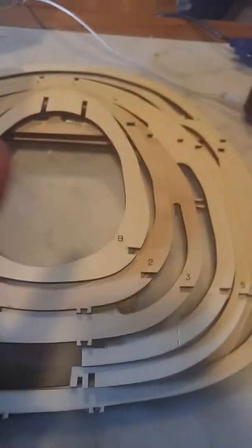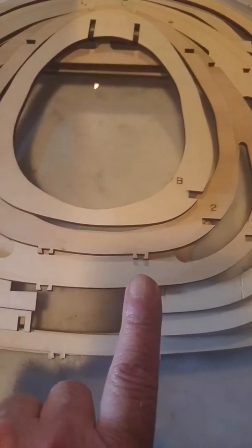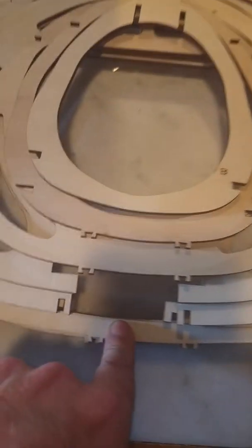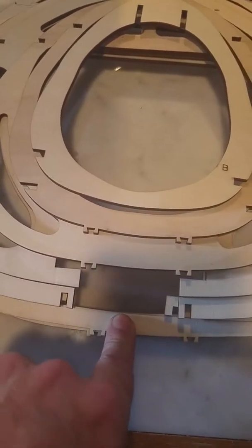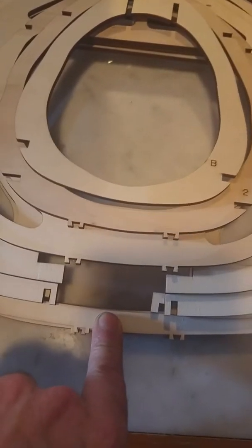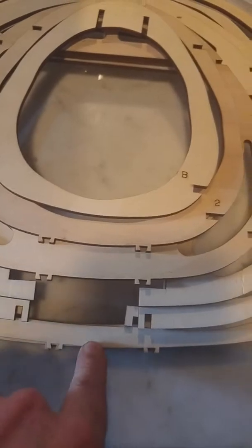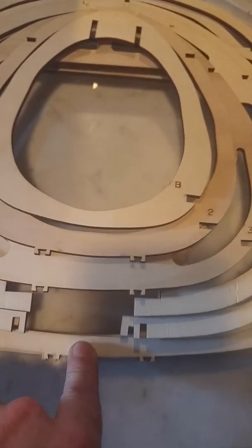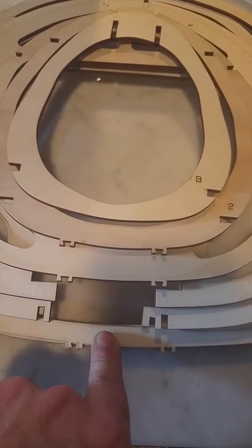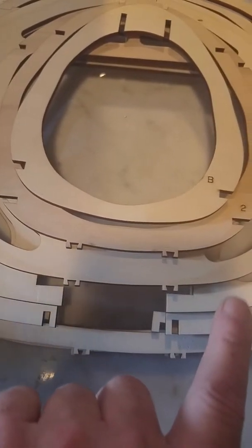And I want you guys to understand, this is probably one of the most critical parts of this build. This has to be gunshot straight, perfect, everything, or there's no point in building this airplane.